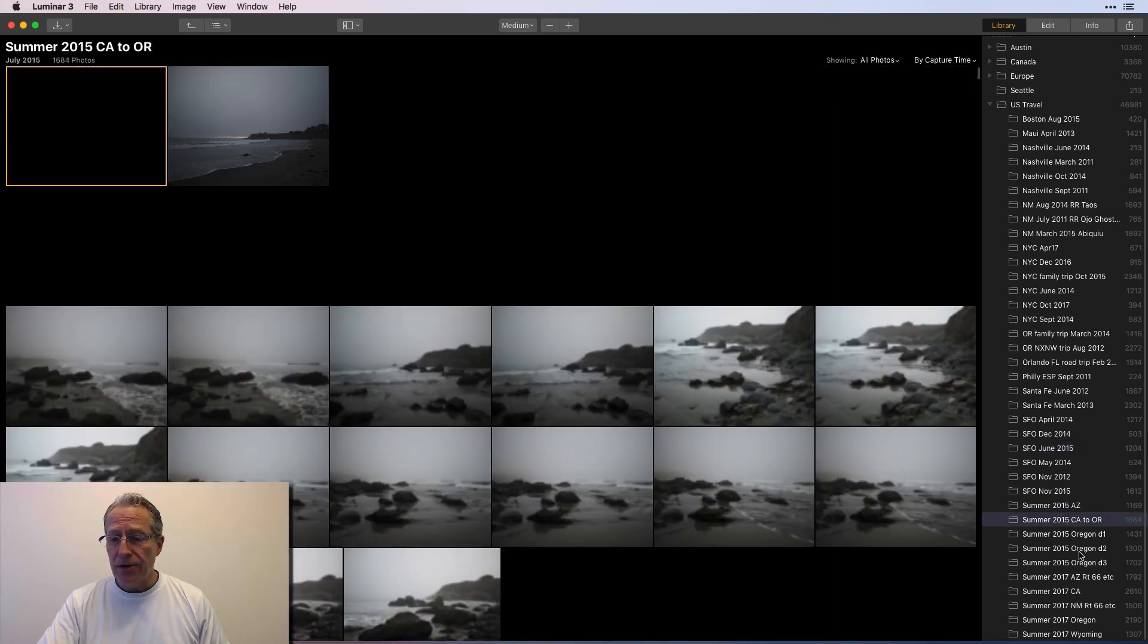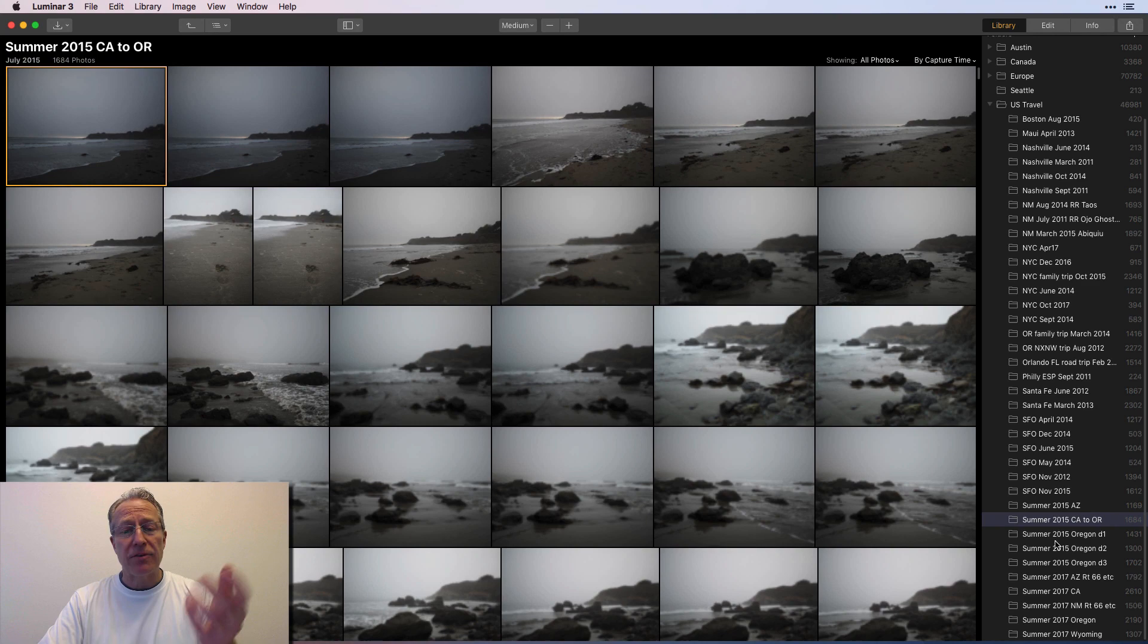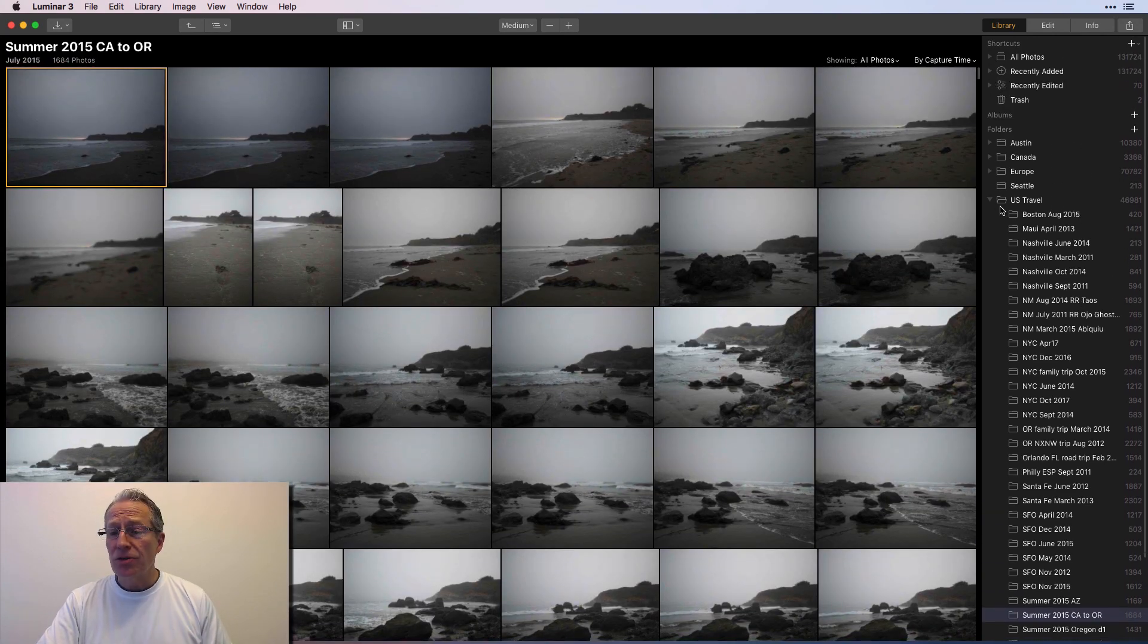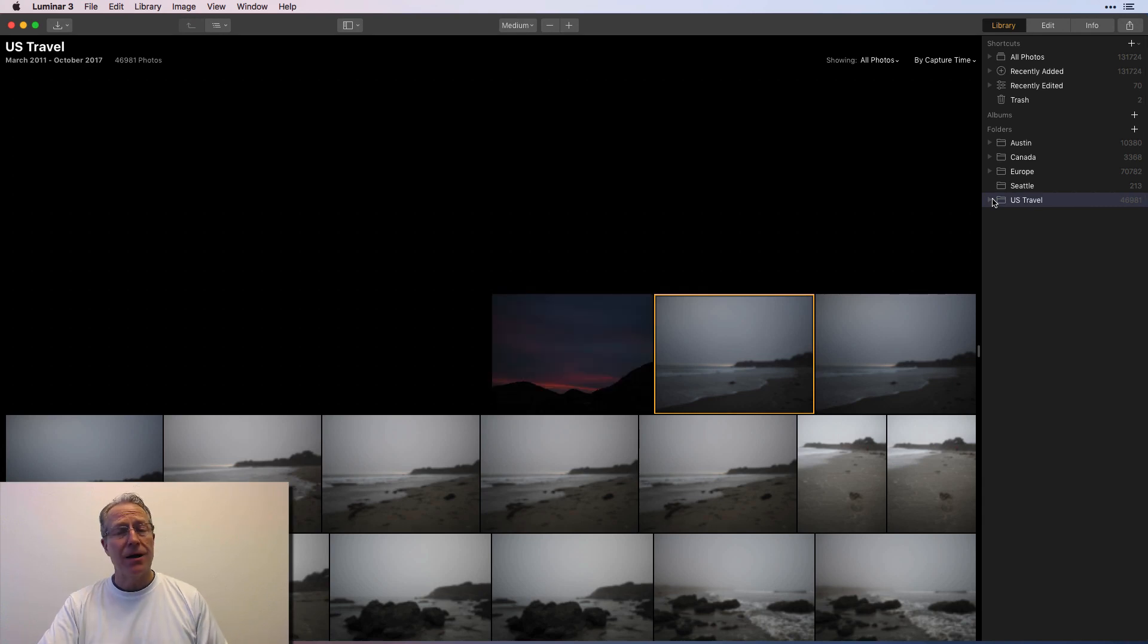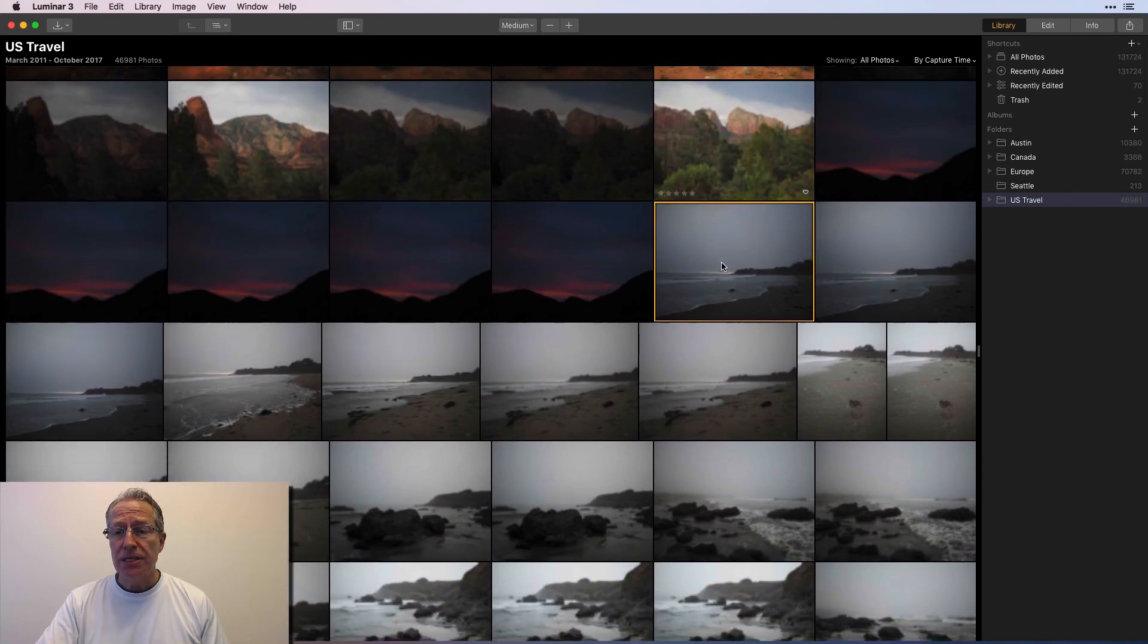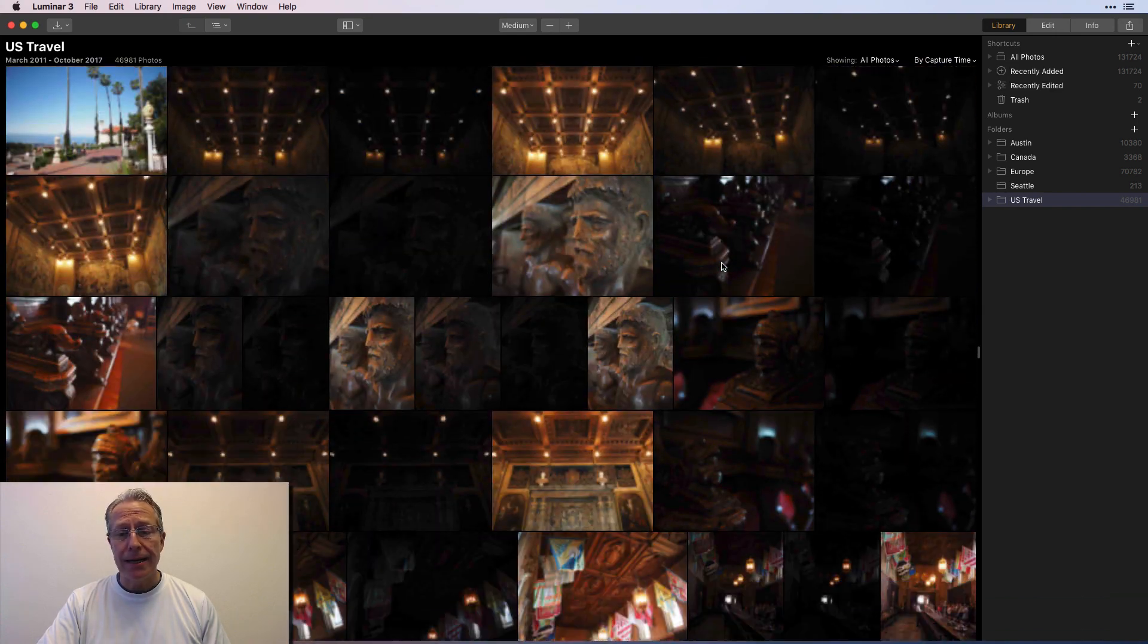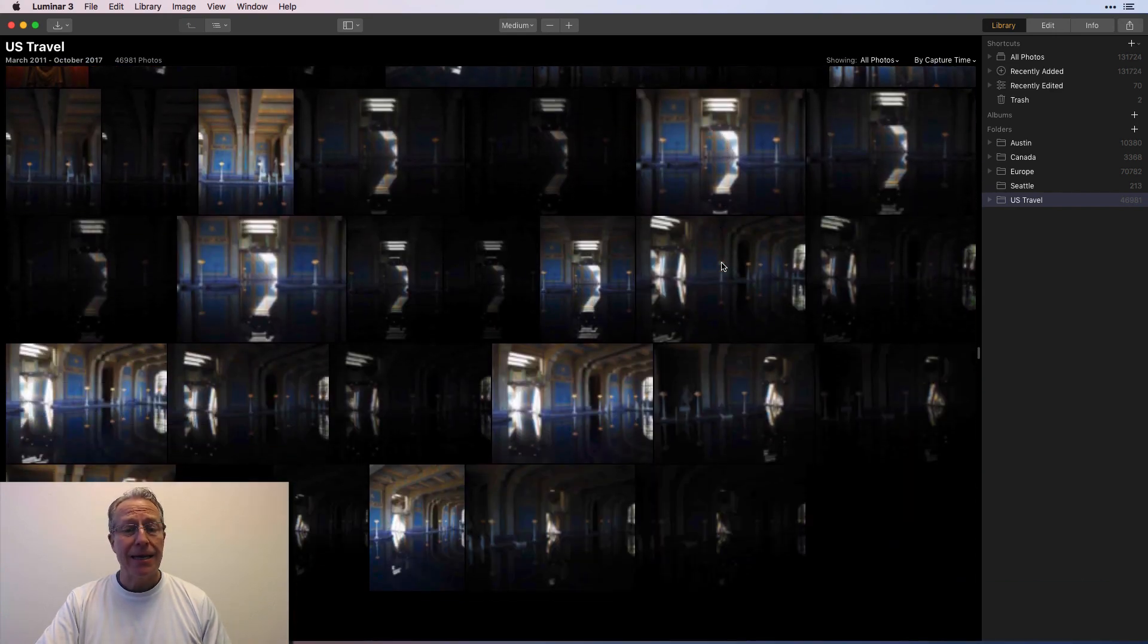You know, here's a road trip in summer of 2015 from California to Oregon, a bunch of coastal stuff. Most of these are just the raw files and these are the raw files. These are not JPEGs. They're not small or whatever, but you can see, I'm kind of scrolling through it and I can see my photos.